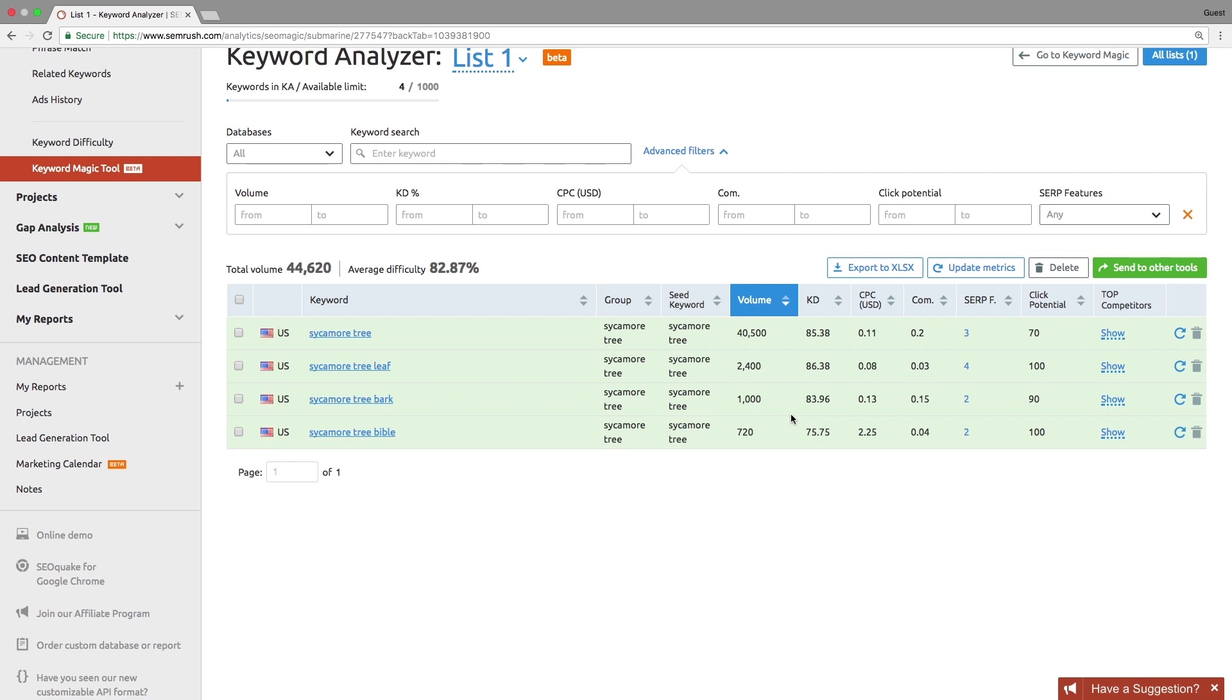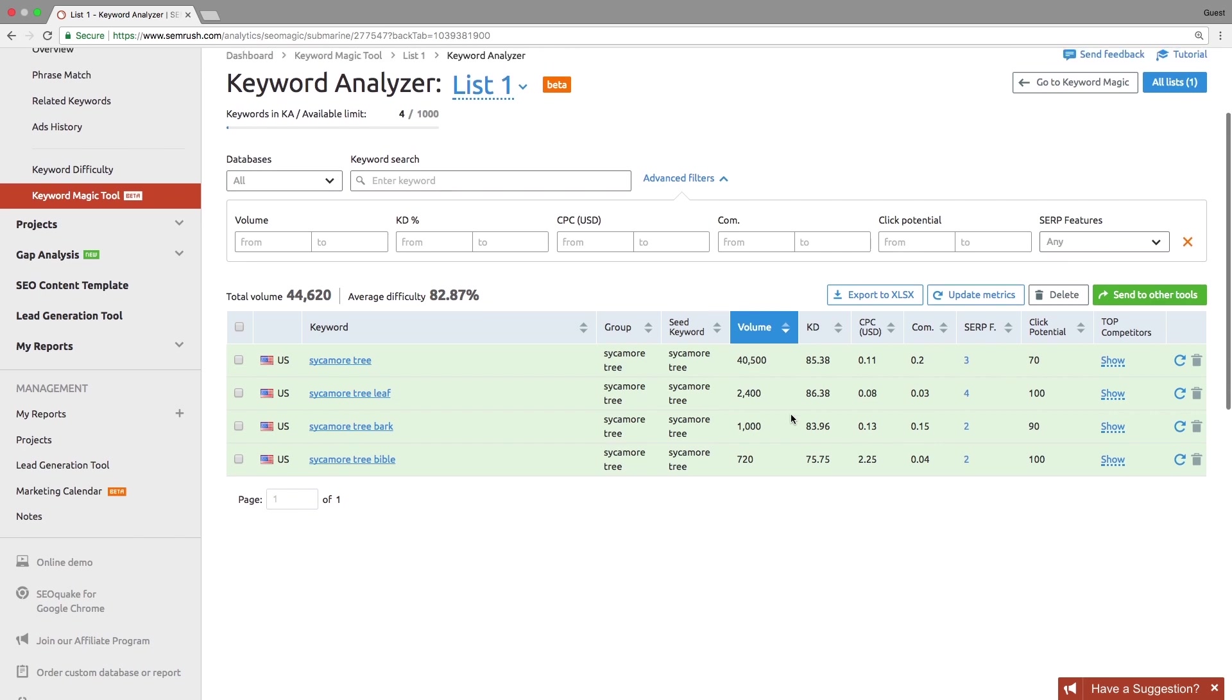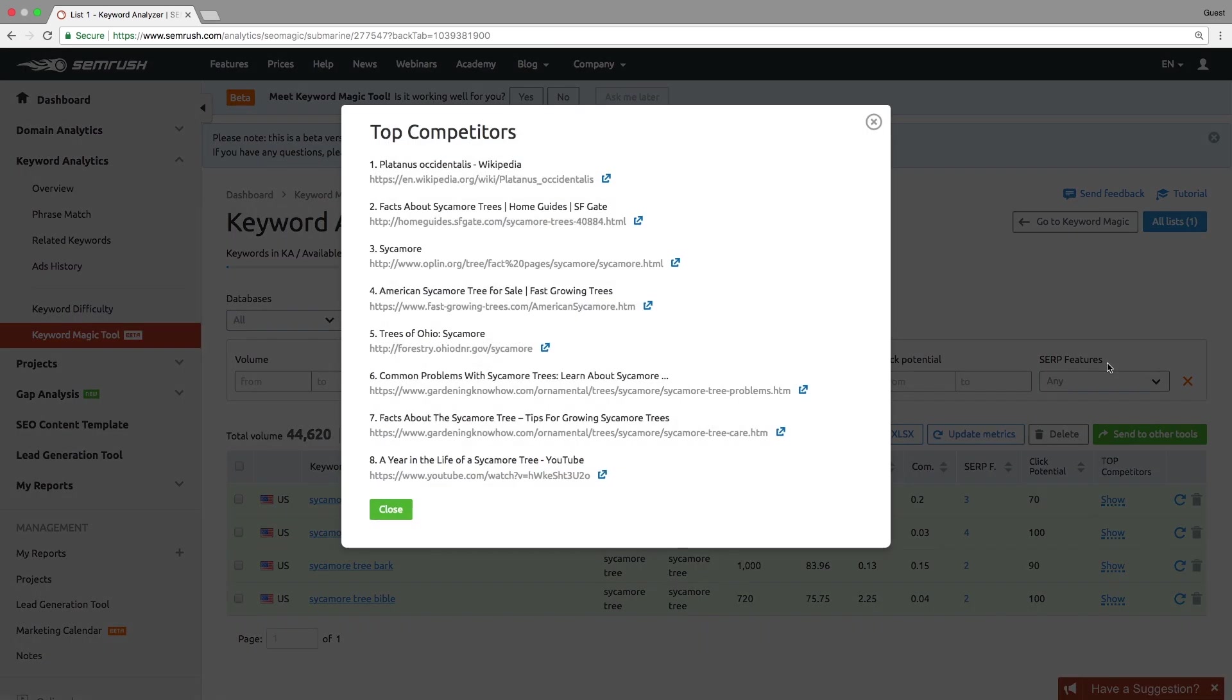In the keyword analyzer table, there is a list of chosen keywords which you can sort and filter by several parameters such as volume, keyword difficulty, or number of SERP features. You can also see the top 10 competitors for each keyword.